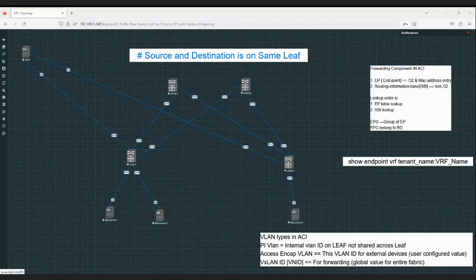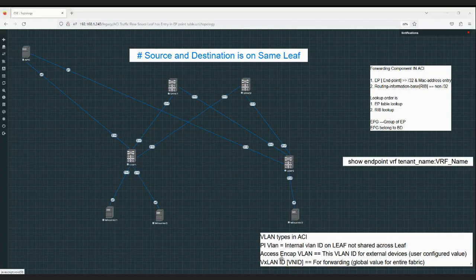Regarding VLAN types in ACI: the first type is PI VLAN — platform independent VLAN — which is the internal VLAN ID of the leaf and is not shared between leaves. The second type is the access encapsulation VLAN, which is the VLAN ID used for external devices. These VLANs are configured by the user — we've seen this when configuring the VLAN pool and pushing the VLAN on the port under the application profile EPG via the static port configuration. That VLAN number is the encapsulation VLAN.